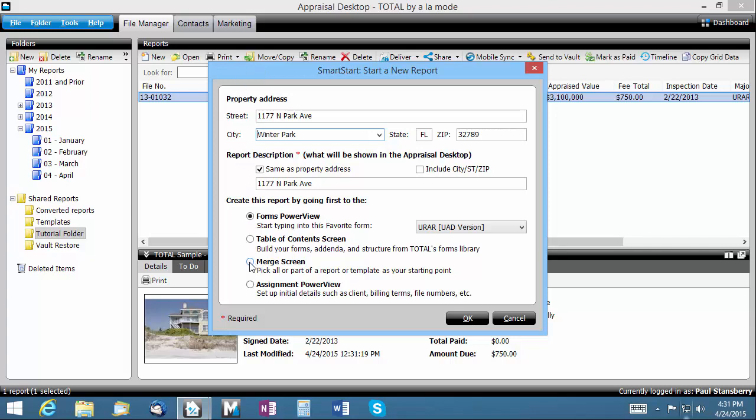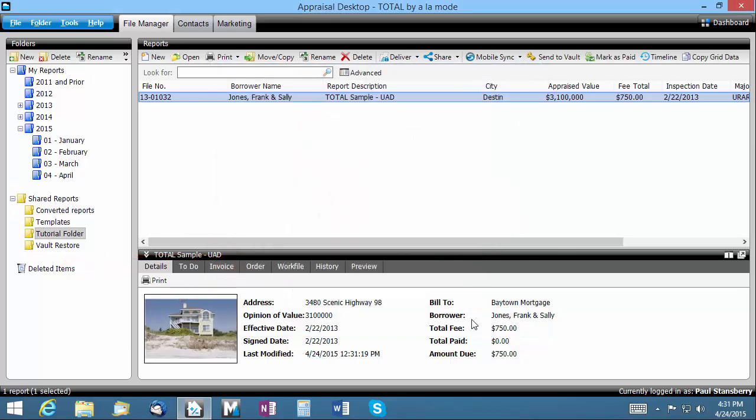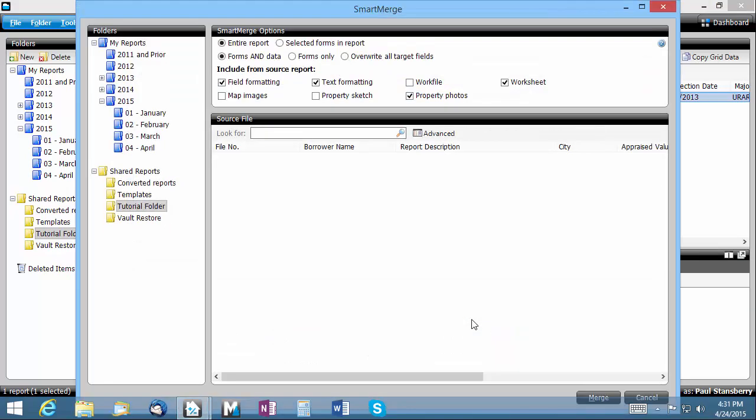Just choose Merge screen from the four Smart Start options and click OK. Smart Merge opens automatically and displays a list of all your files in the same organization as your file manager.